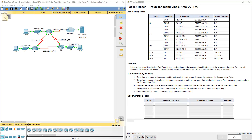Welcome to my Cisco Scaling Network Lab Review. We're doing Lab 5223, Troubleshooting Single Area OSPF.